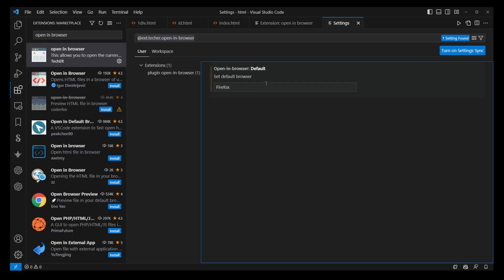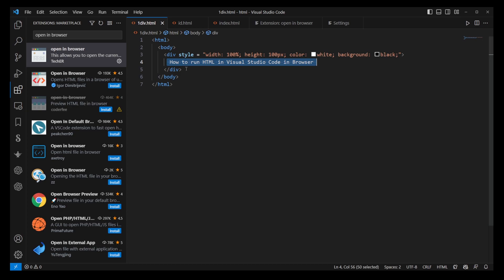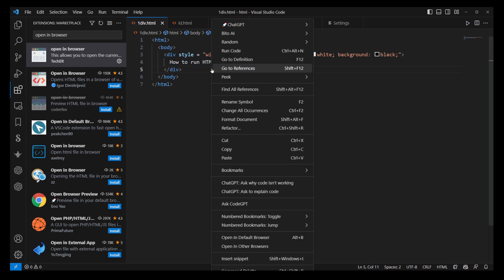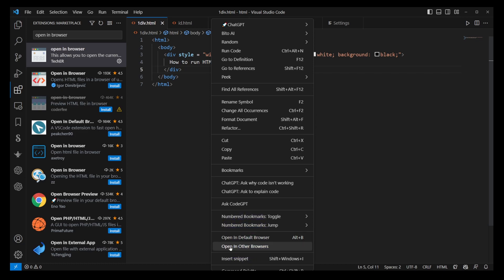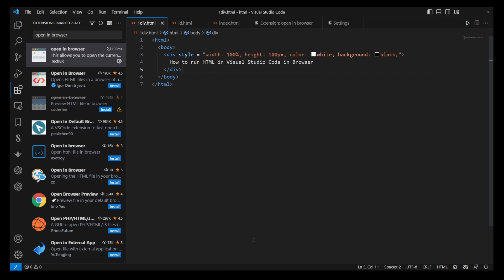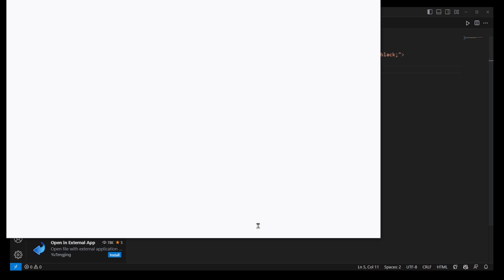Once you've installed the extension and set your default browser, all you need to do is right-click on the HTML file you're working on and choose Open in Default Browser. Your HTML file will then open in the browser you've set as the default, which is super convenient.